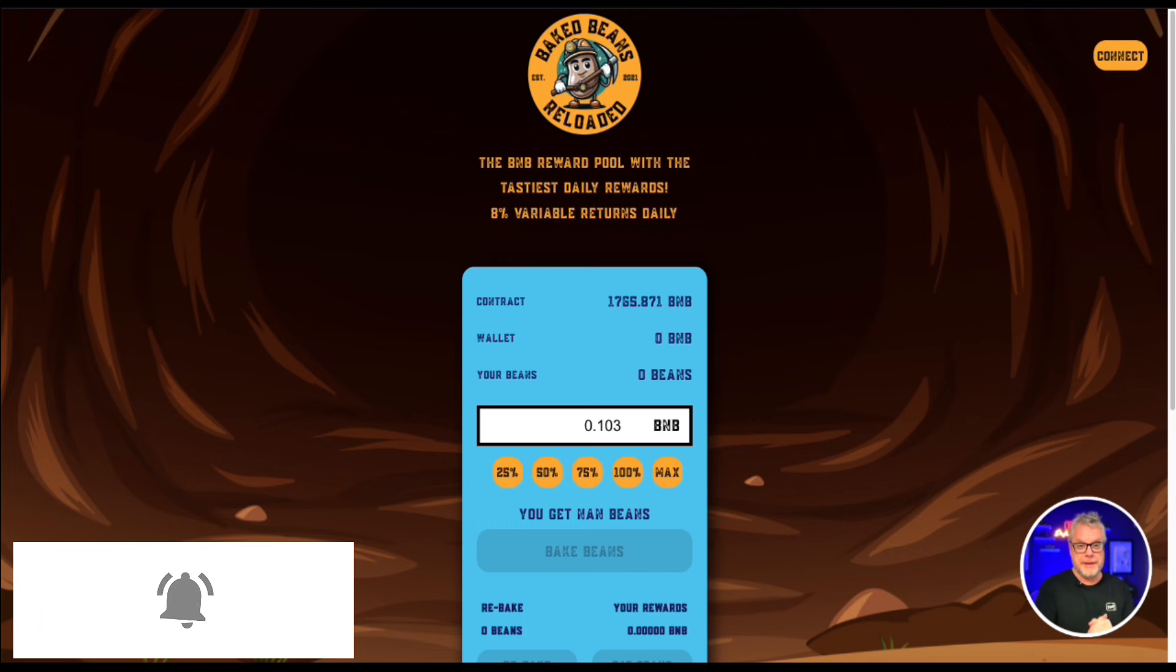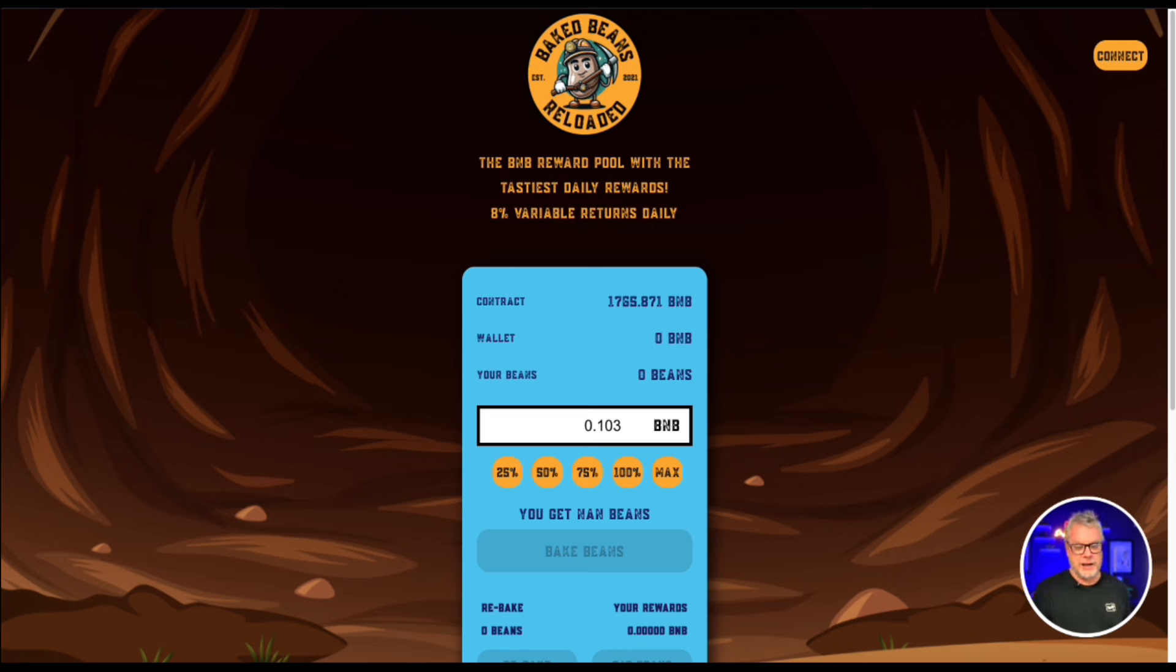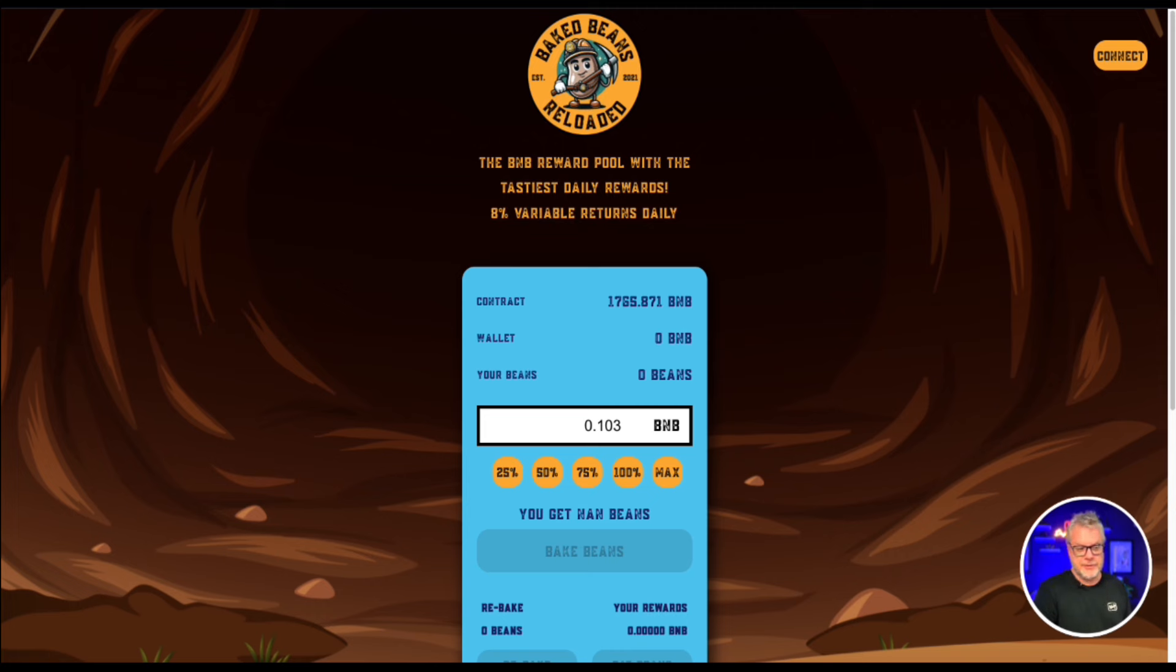Now if you remember the original Baked Beans, maybe you were in it, maybe you weren't. Personally, I missed the original Baked Beans and it lasted for quite some time and made a lot of people a lot of money because it lasted so long. So my bad,